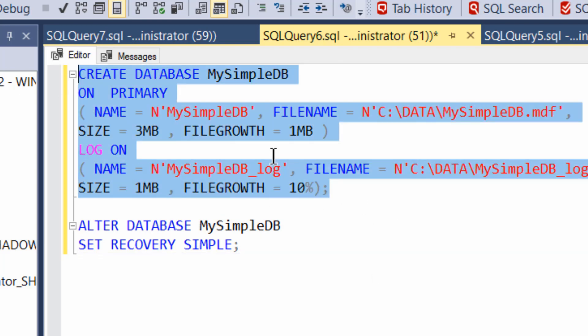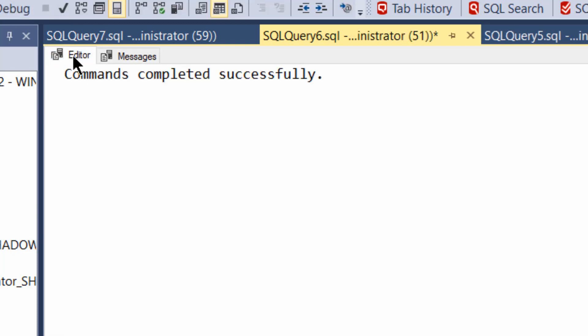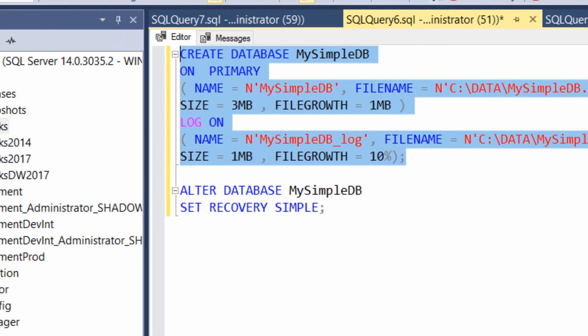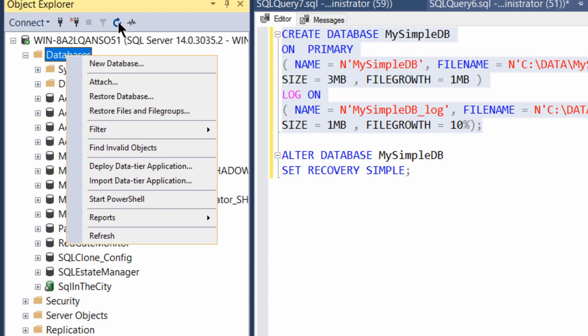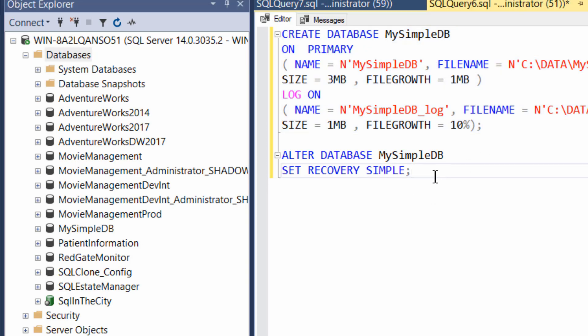You can create the database and you'll see we can run this and we'll create the database. That database is now created. If we go over here and refresh, you can see it. And so now you've got my simple DB has been created.